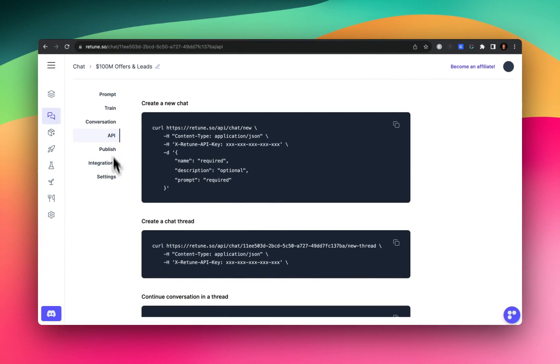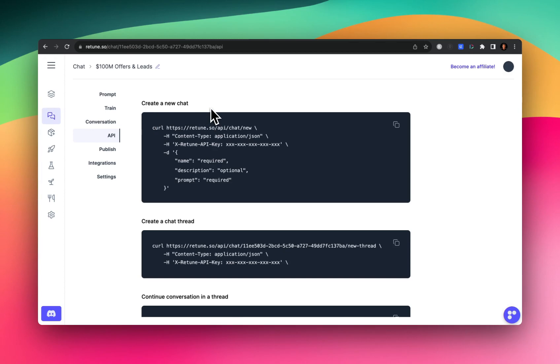And a couple notes here, I found out the hard way. Create a new chat actually creates a completely new chatbot. So it's not like a chat conversation, it's a completely new chatbot. So we won't be using that in our example. In fact, a prerequisite to make our example work is to create a chatbot from scratch.